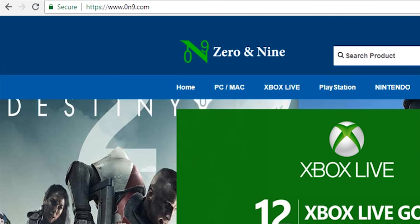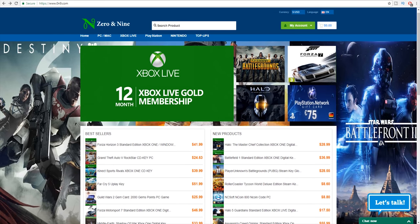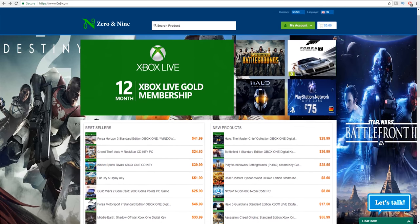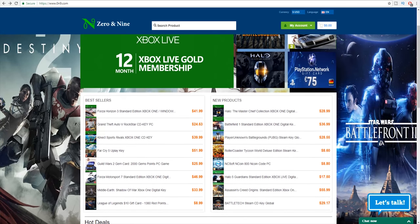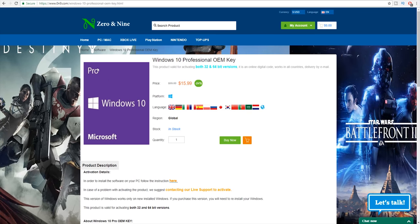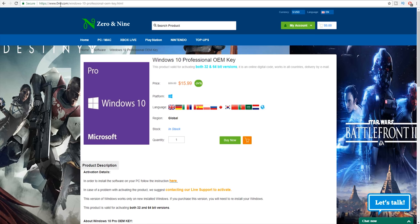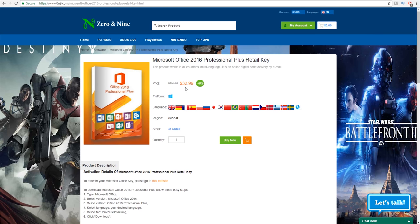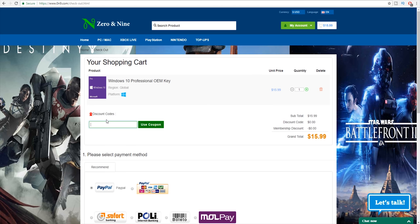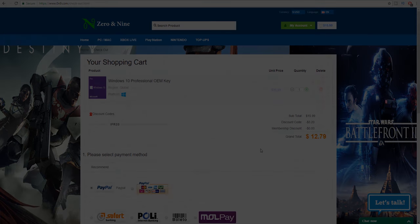Today's video sponsor is brought to you by ZeroN9.com. They sell a lot of cheap PC keys, Xbox keys and PlayStation keys, as well as more. Instead of paying full price for Windows, you can get your Windows 10 Professional OEM key for only 16 US dollars. You can get Microsoft Office 2016 Home and Student key for $23.99 US dollars, or you can get Microsoft Office 2016 Professional Plus retail key for $32.99. Use code IFR20 at the checkout for a 20% discount. And if you'd like more information, check the links in the video description.